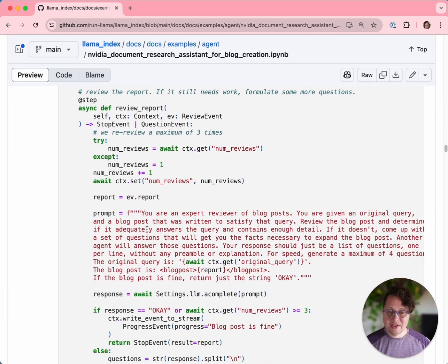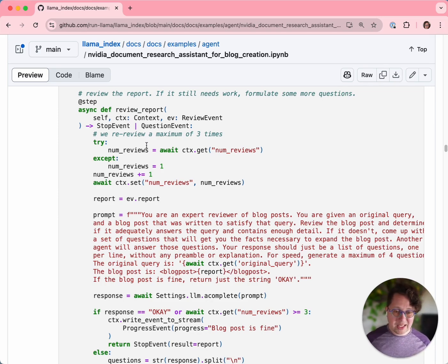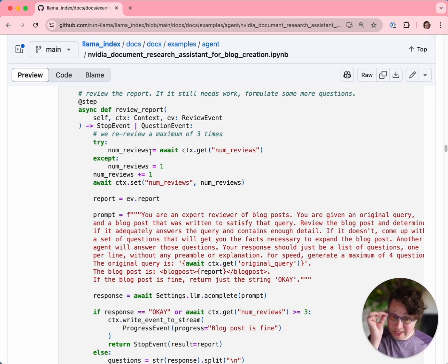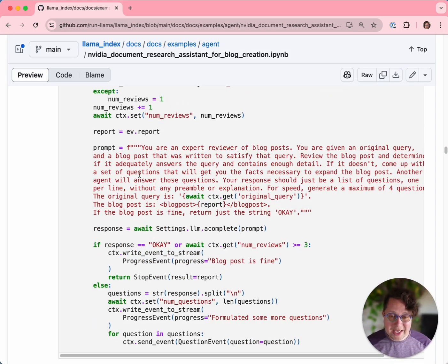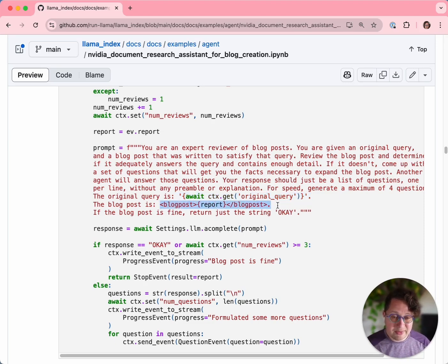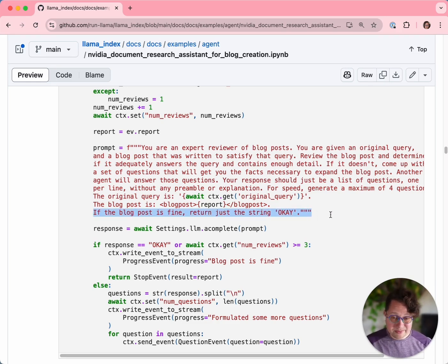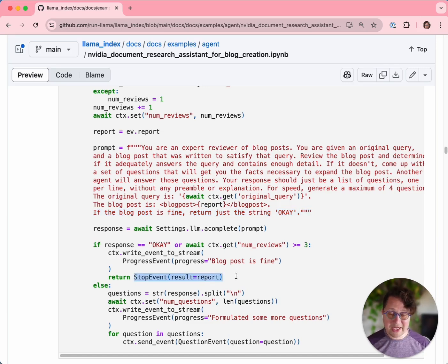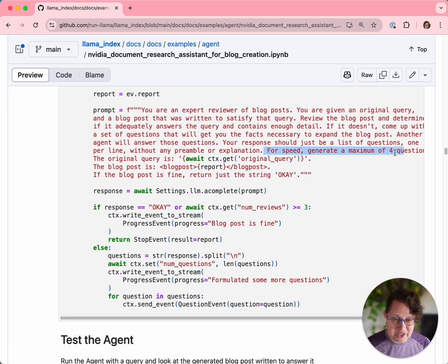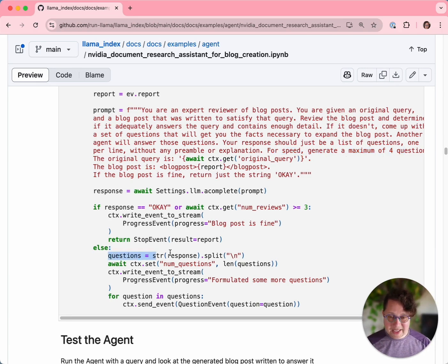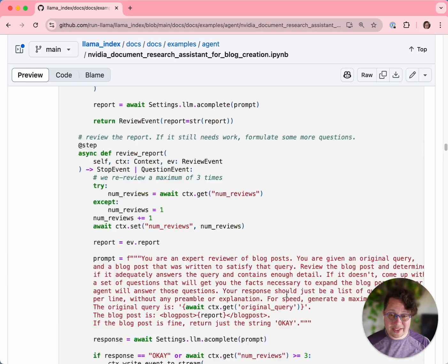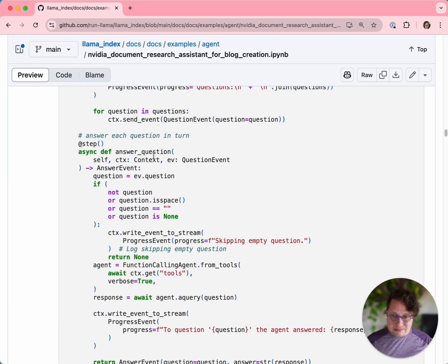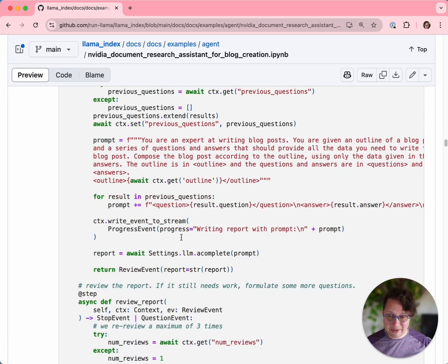The review event is where self-reflection happens. In the review report step, we tell the LLM to look at the output of the LLM and tell us whether it was good. This step can run a maximum of three times, but we hope it won't need that. We give it the original query and the blog post, and say, does this blog post look good as an answer to that query? If it's good, we tell it just to emit the string OK. If it does that, then the blog post is fine, and we emit a stop event, which is another special event that ends the run of the workflow. If it's not, we have told it that it should generate a maximum of four additional questions. We split those questions by line, set the number of questions, and generate a bunch of question events. This takes us back to the answer question step, and that will repeat over and over until the reflection step says the blog post is fine.